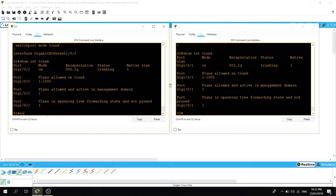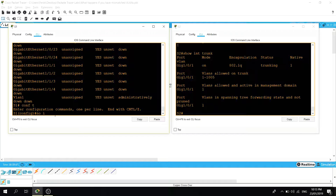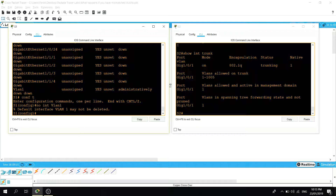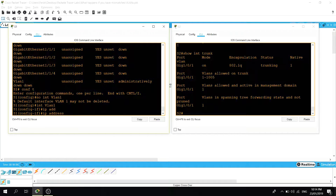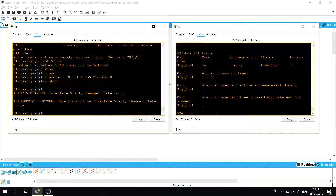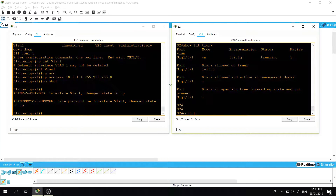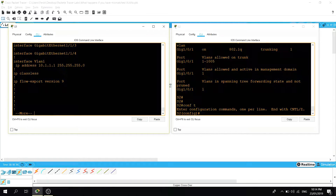Now let's configure VLAN 1. You can't delete it — it may not be deleted. But I'm going to configure an IP address on this interface: IP address 10.1.1.1 255.255.255.0. Then I'll do 'no shutdown' on this interface, and do the same thing on switch two with 10.1.1.2.